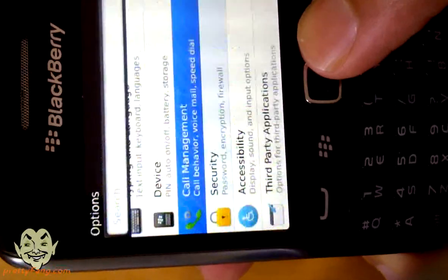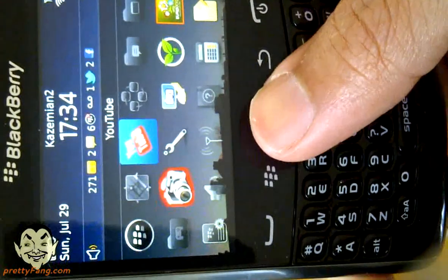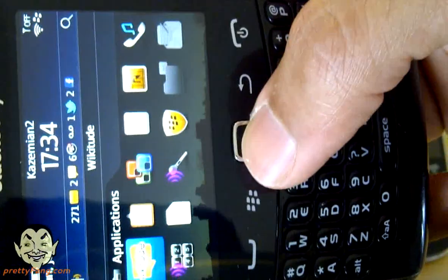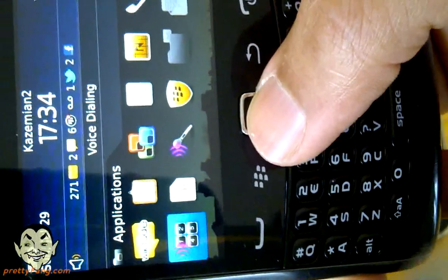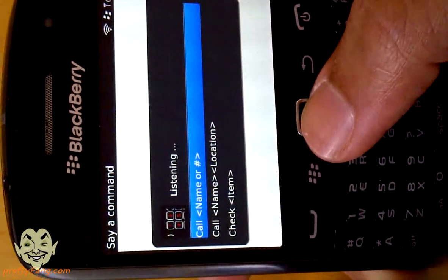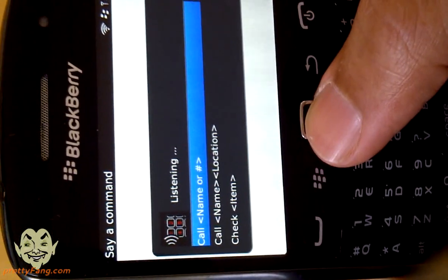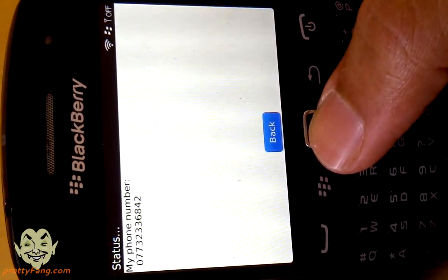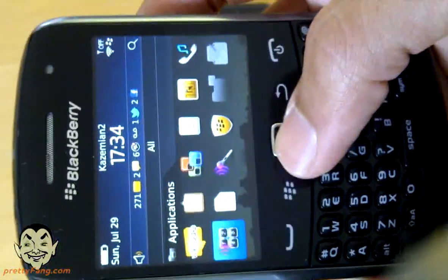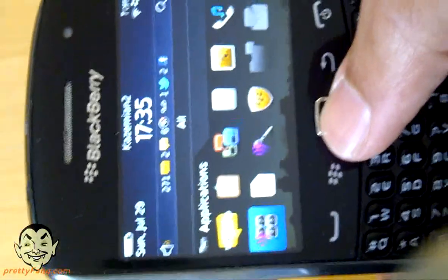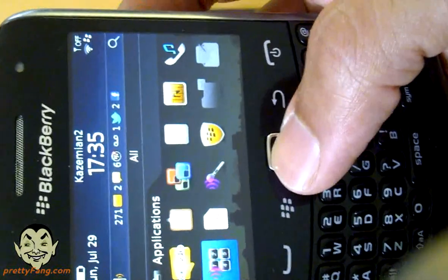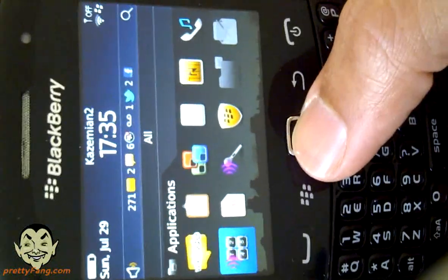So what we need to do is check out the voice command feature. Let's find Applications - here we go, Voice Dialing - let's check this out and see what it's like. Say a command. Check my phone number. My phone number: 077-323-36842. Pretty cool! So it's obviously a lot better than the voice search feature that we had checked out on the 9900.